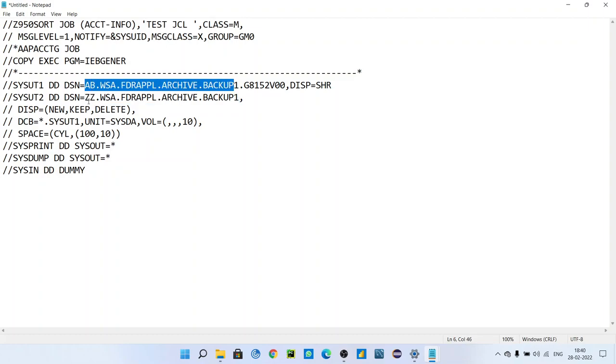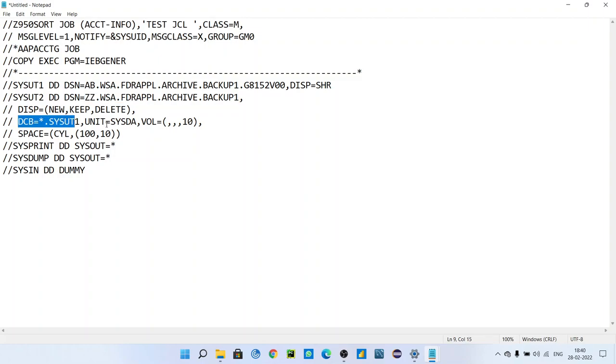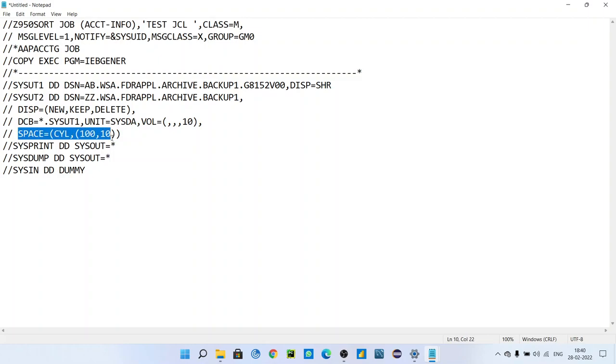It will allocate if the record format of this file is 50, then it will create a new dataset having this name and having record length 50. This is what that line means. UNIT=SYSDA, actually it is a memory that you know, right? Volume is this.